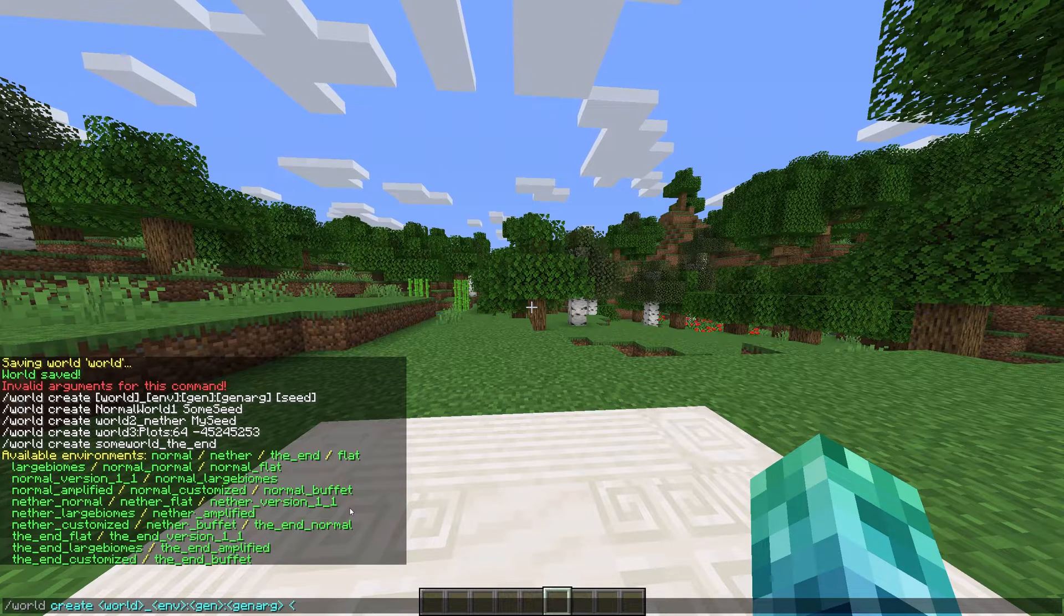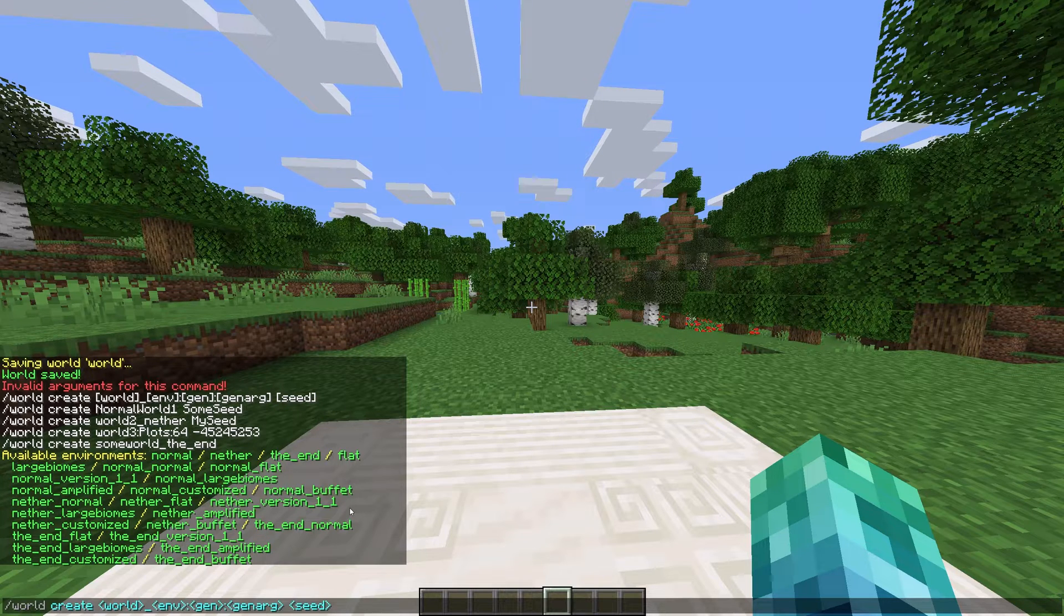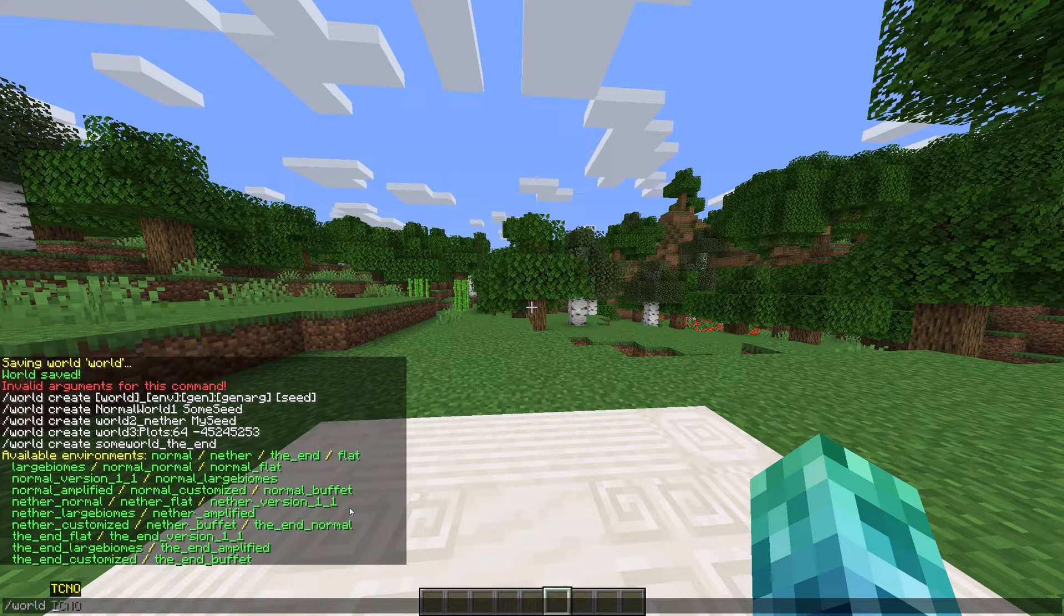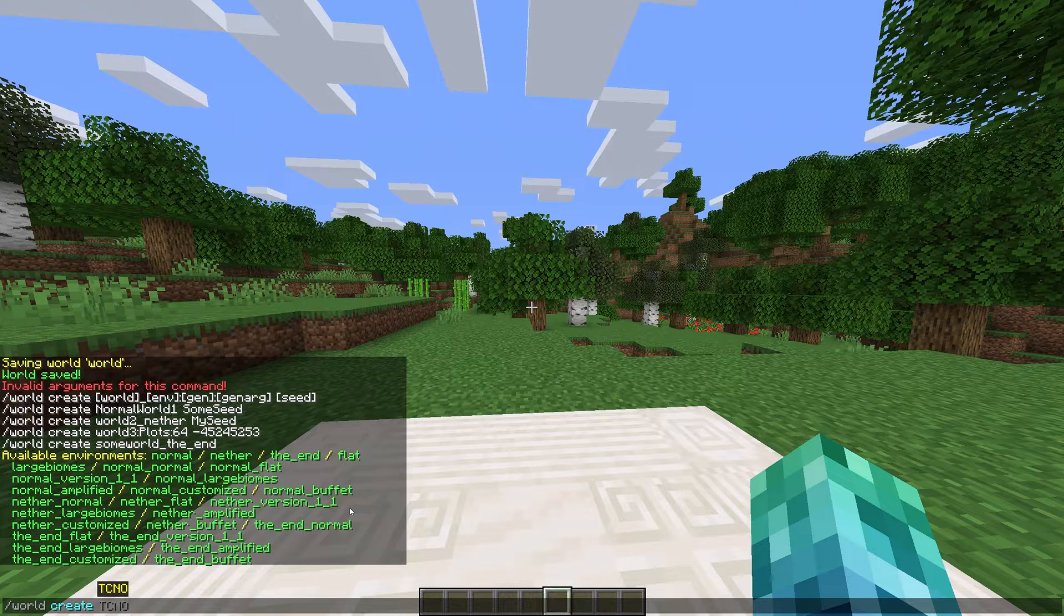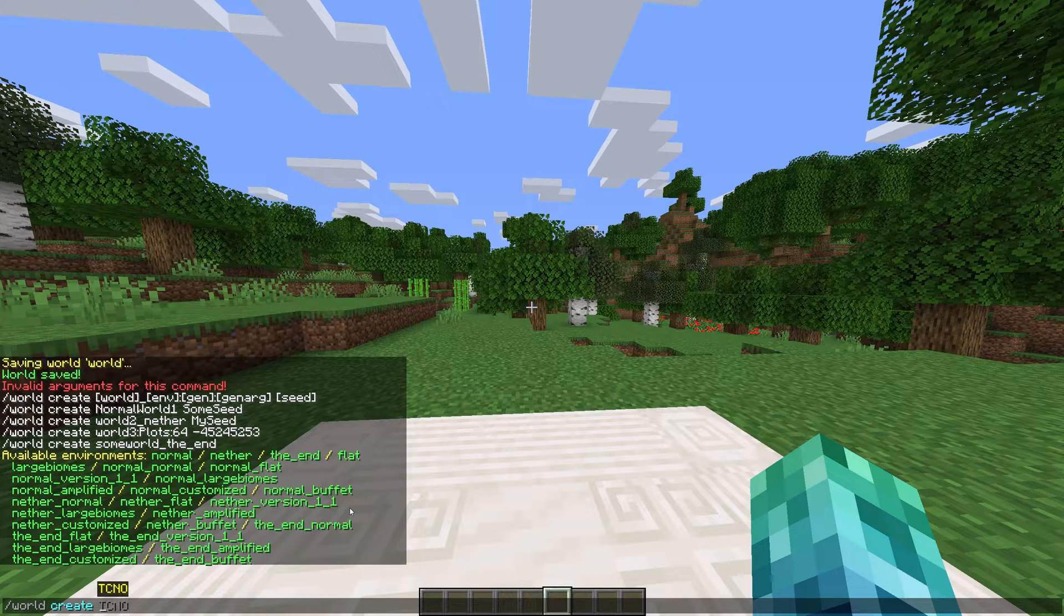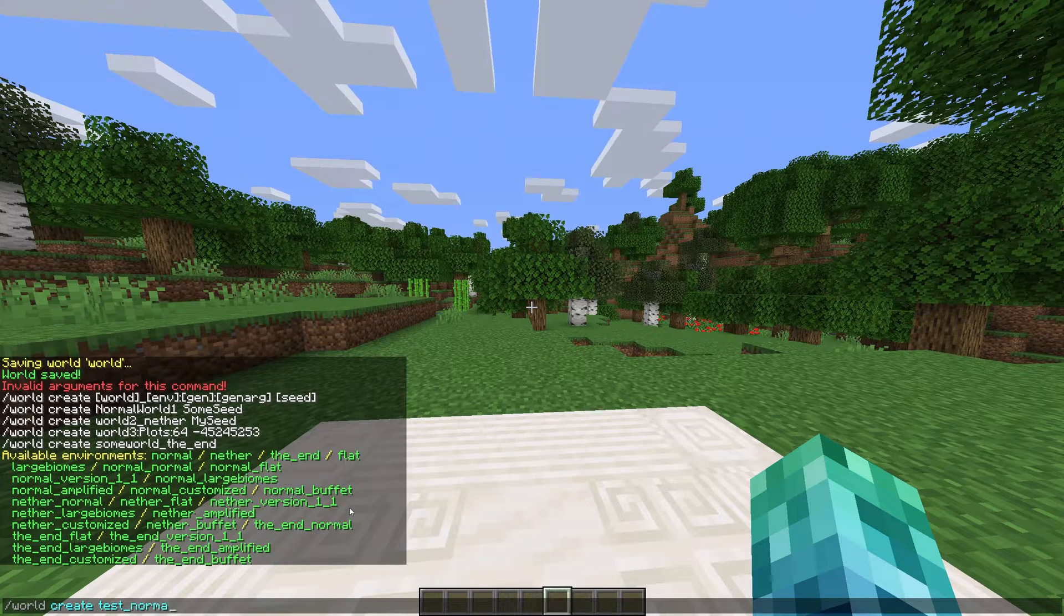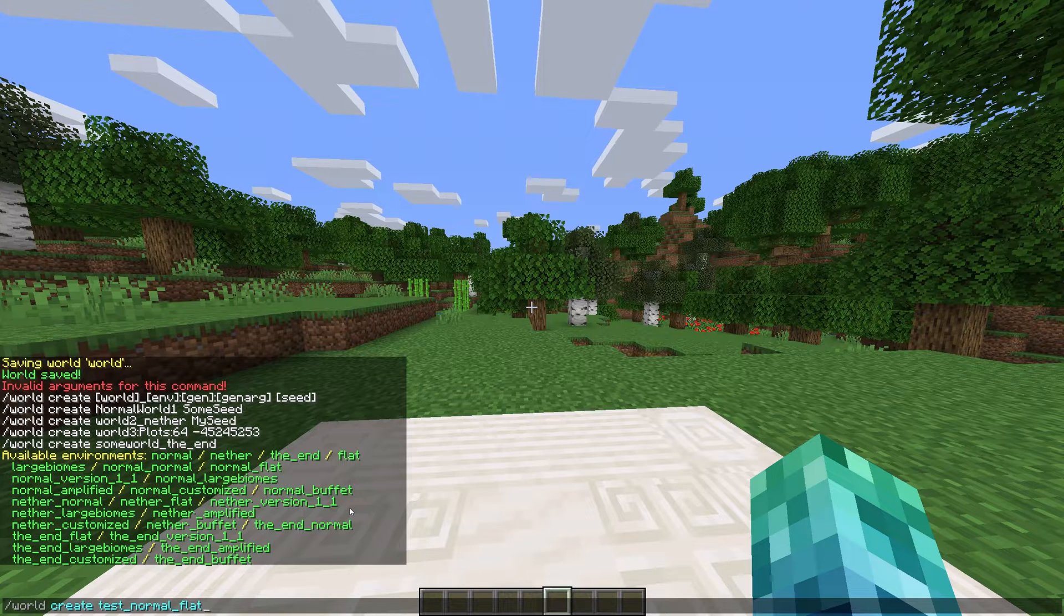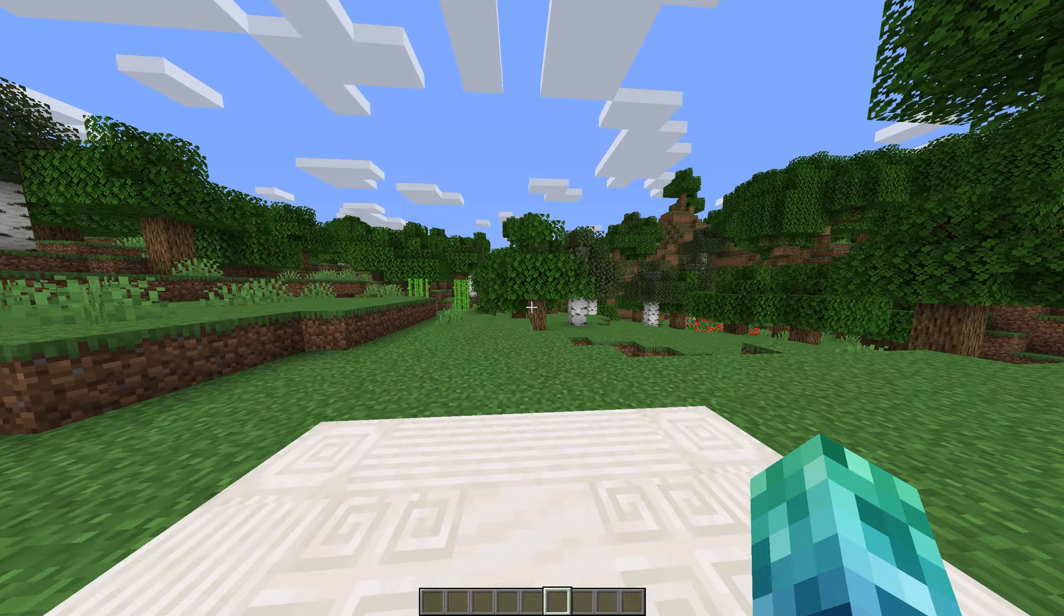Space, followed by the world's seed, if you'd like to enter one. So, in my case, I'll simply create a superflat normal world just to demonstrate. Slash world space create space test underscore normal underscore flat.